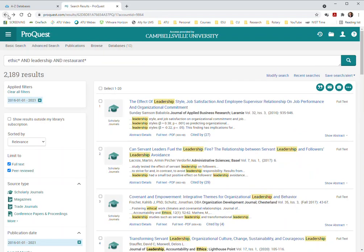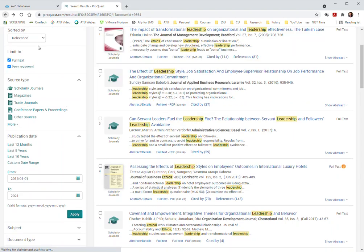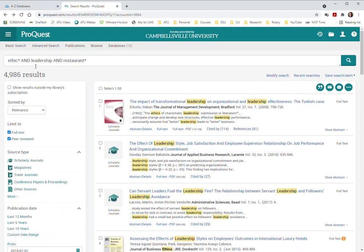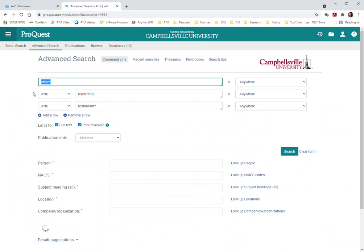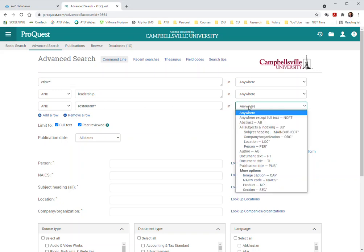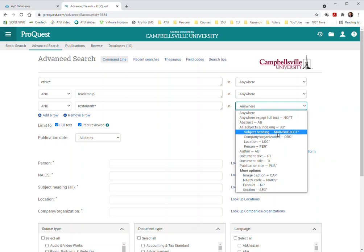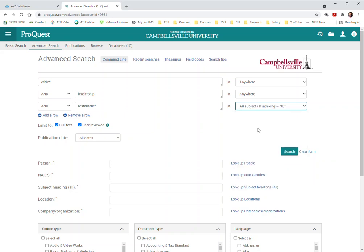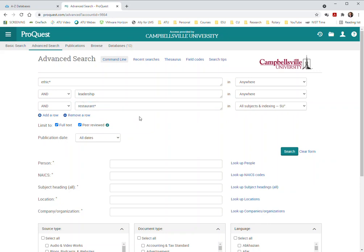So here's a different way to do this. Let's go back to the advanced search and I still have all this in here. Now I'm going to change this just a little bit because what I'm going to do is put this as all subjects and indexing so it doesn't have to be the main subject. We're going to change the restaurants so that it's about the restaurant industry.